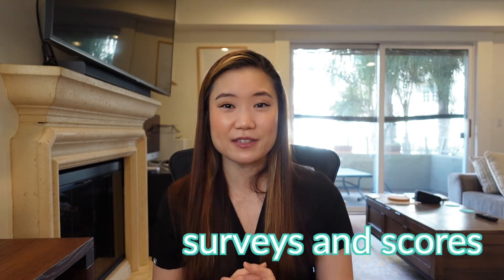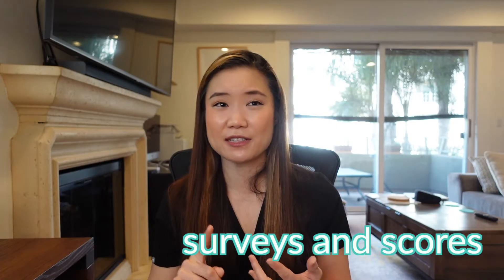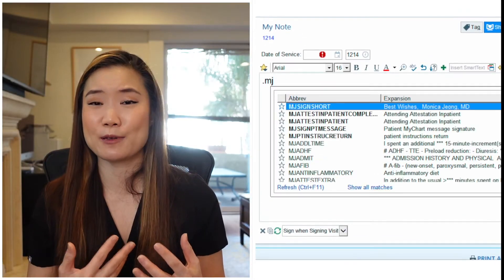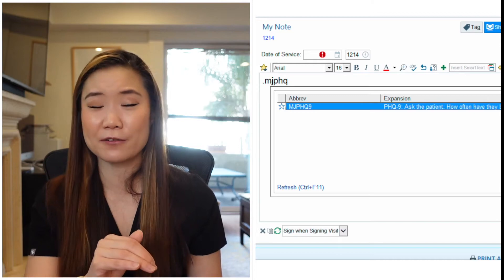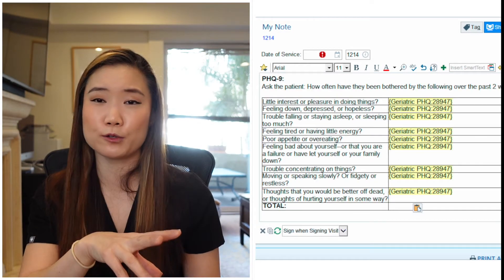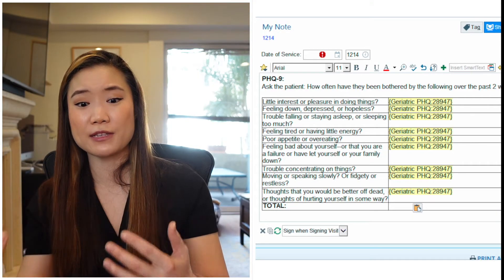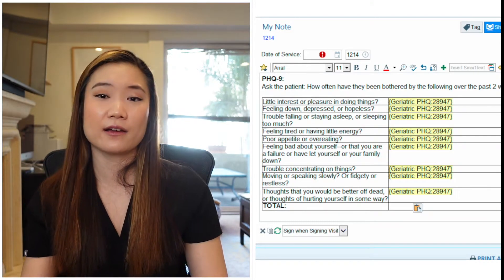First: scores. I'm talking PHQ-9, GAD-7, STOP-BANG, CHA₂DS₂-VASc — the list goes on. It's nice to have a dot phrase so you can insert it in your note automatically and go through it right there with your patient. It takes longer to Google it or use MDCalc, and then if you use MDCalc, you won't have the responses to specific questions actually in your note.